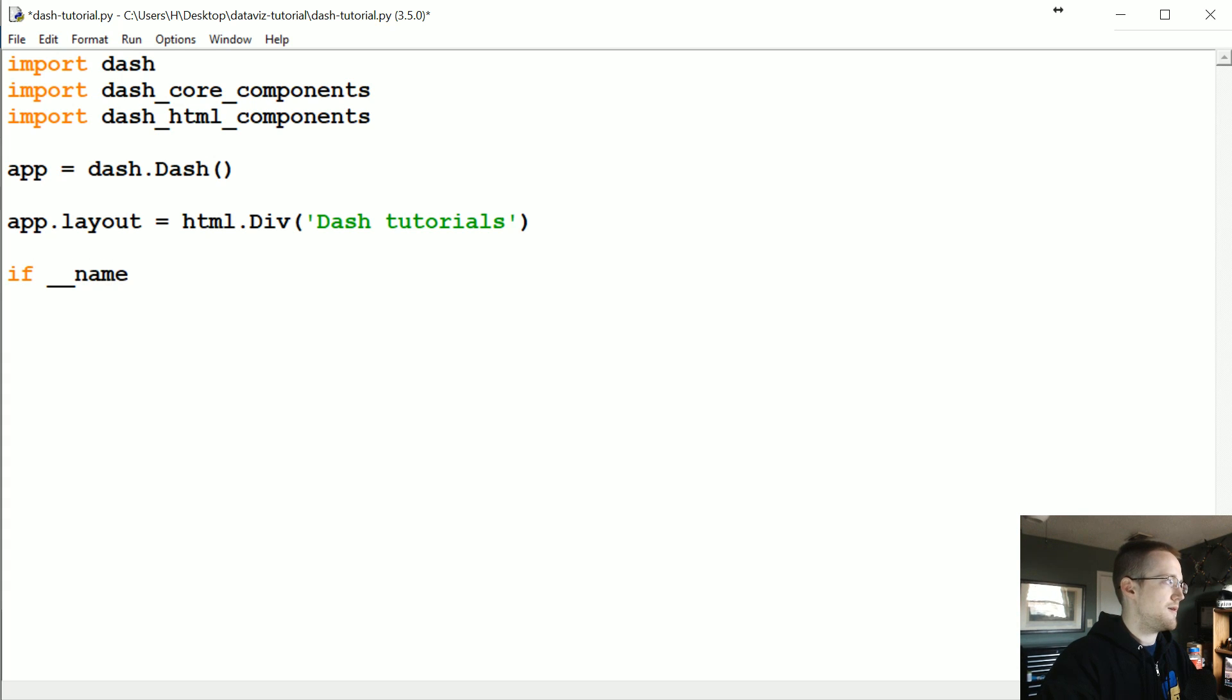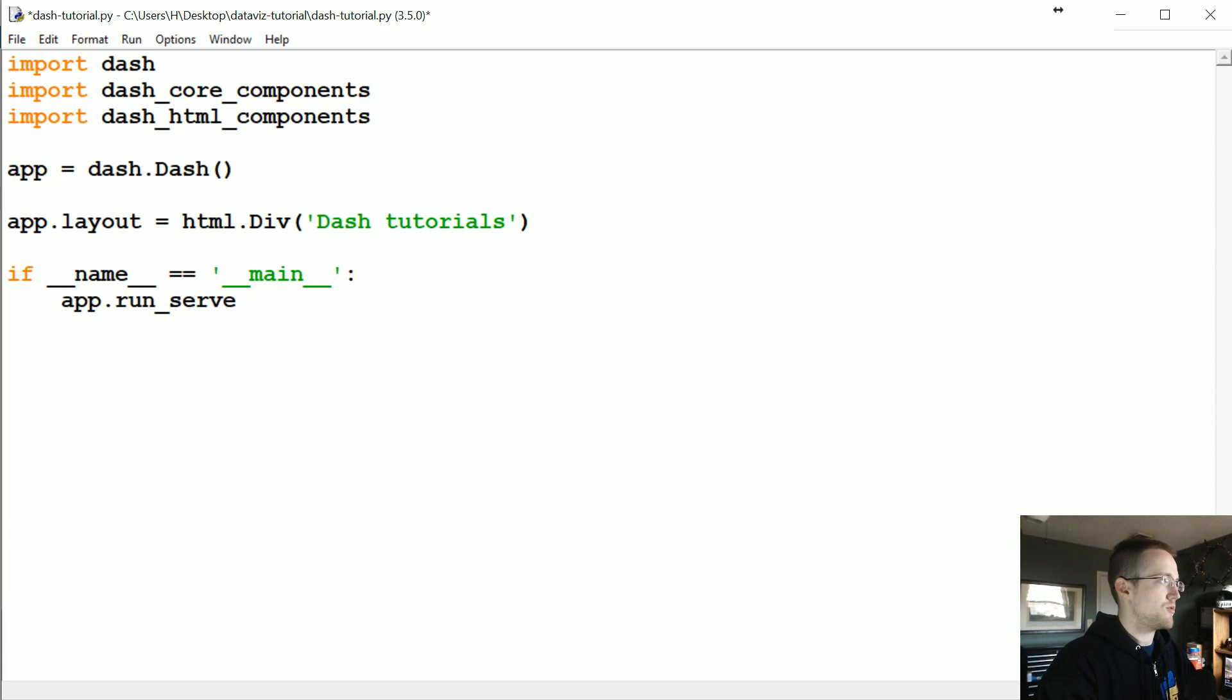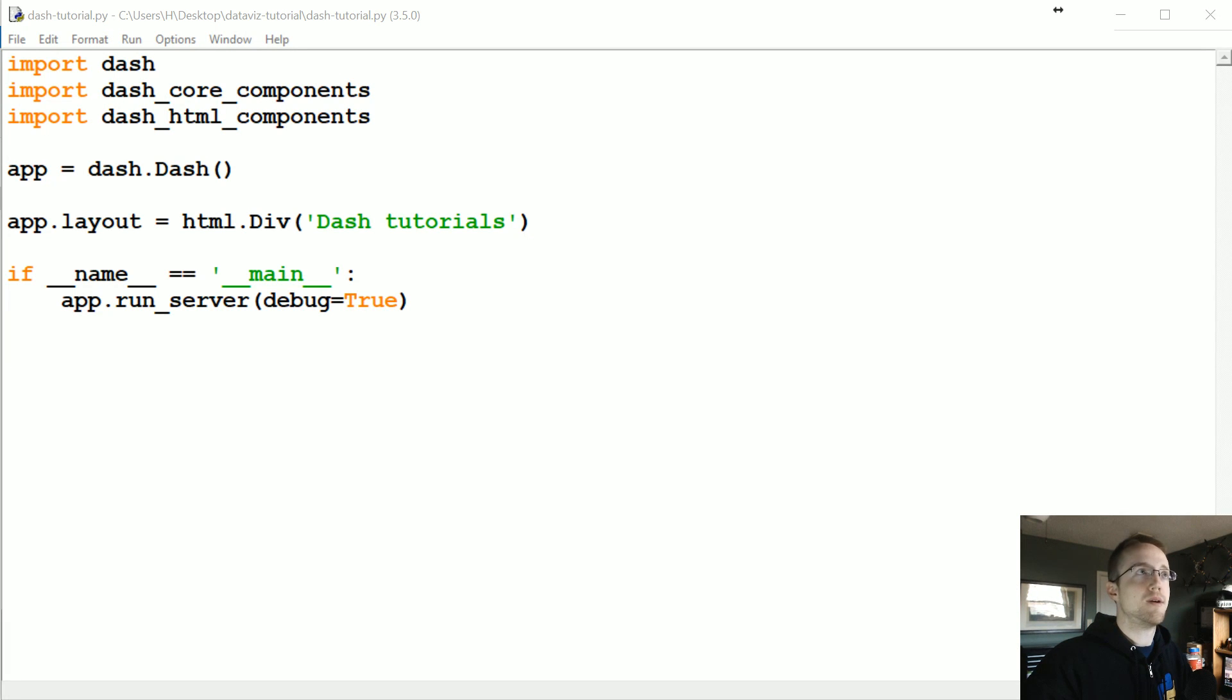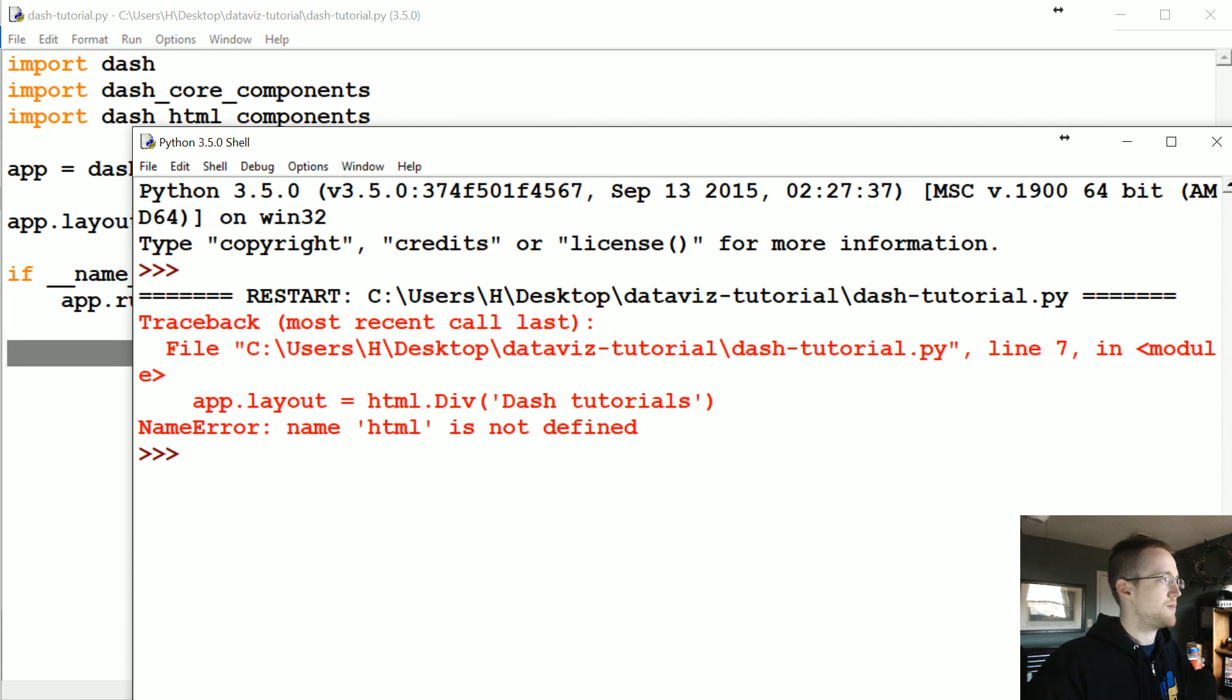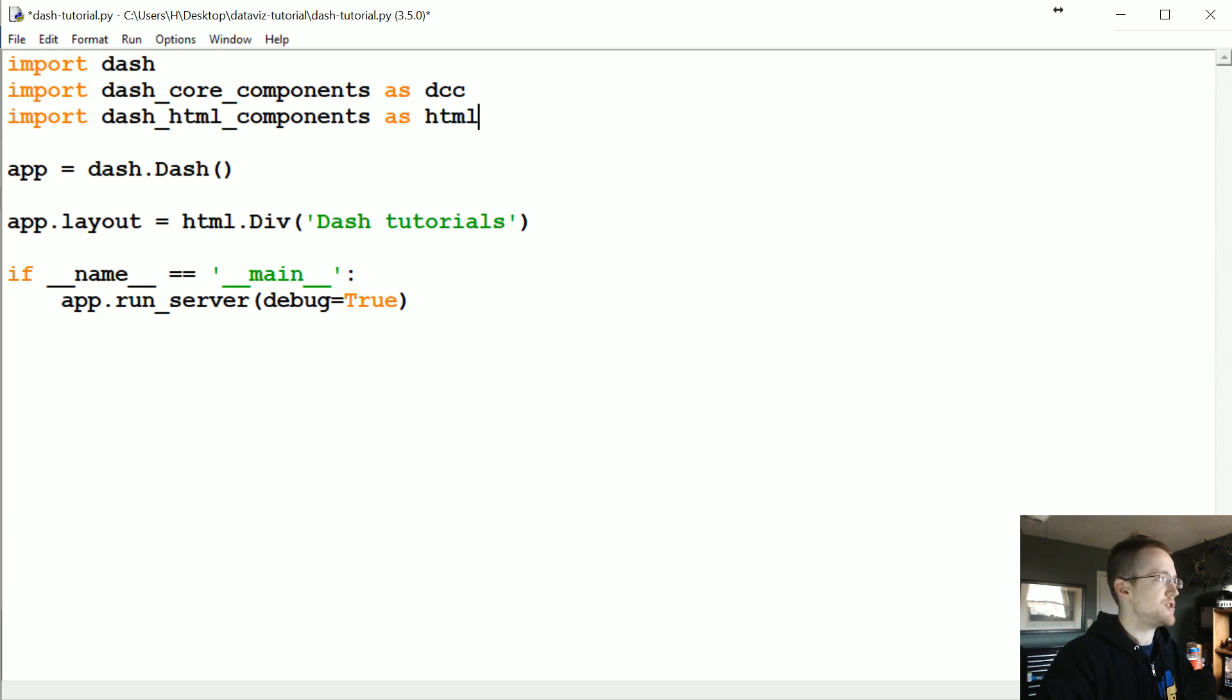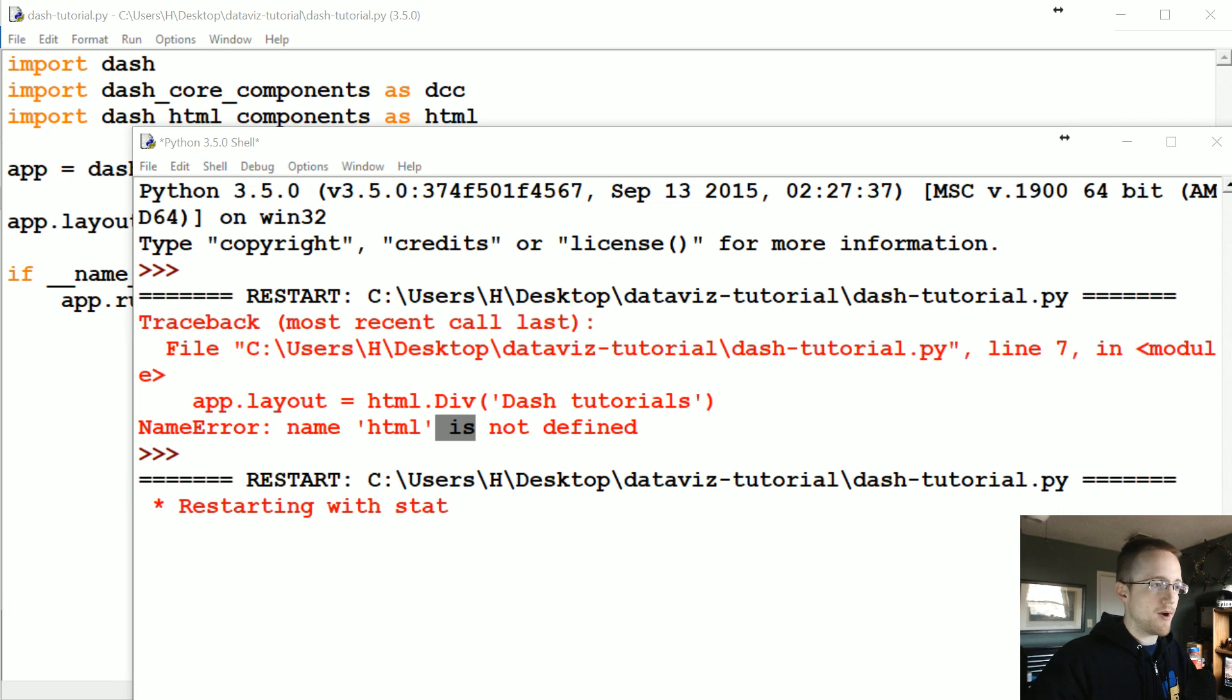So then what we're going to do is specify app.layout. And this is going to be something you're always going to have. This is going to be the HTML of your entire project. So we're going to have HTML.Div. So this just starts a div tag. And then let's just say dash tutorials for now. So this just is whatever goes within that div tag. And then now we're going to run the application. So I'm going to say if dunder name equals dunder main, we're going to do app.run_server. And then we will set debug equals to true. So dash_core_components we'll import that as dcc, and then the HTML components will import as html.